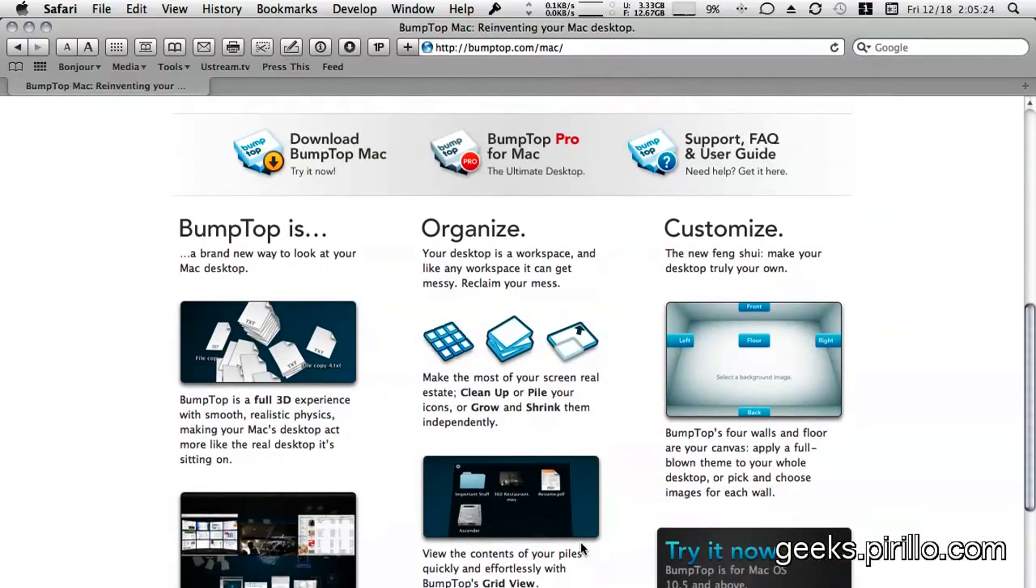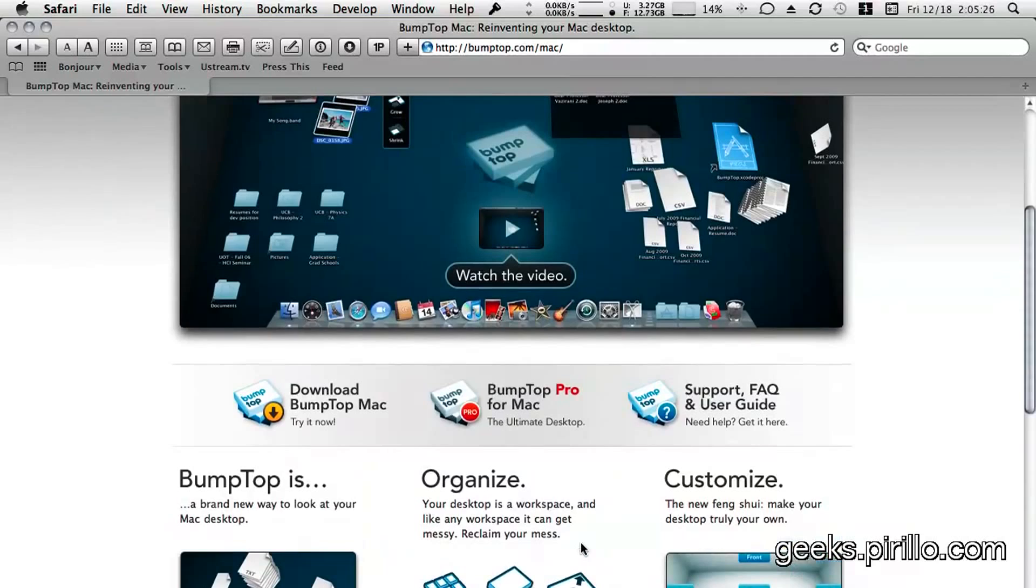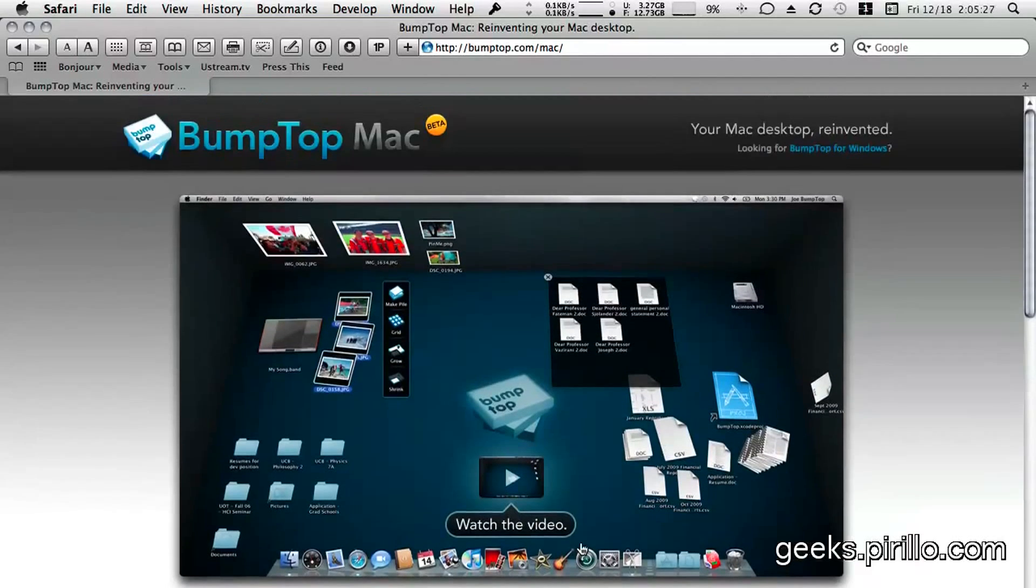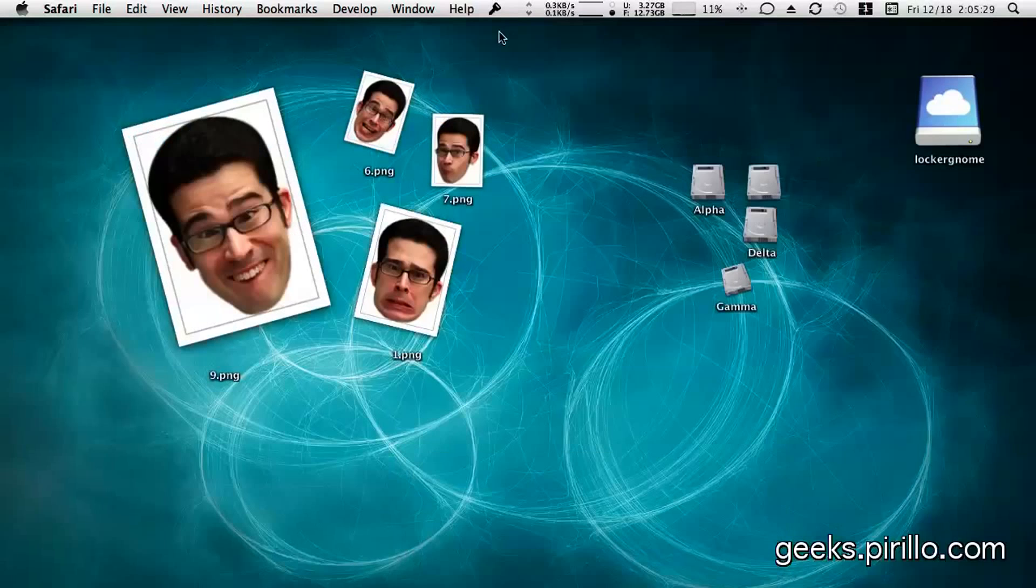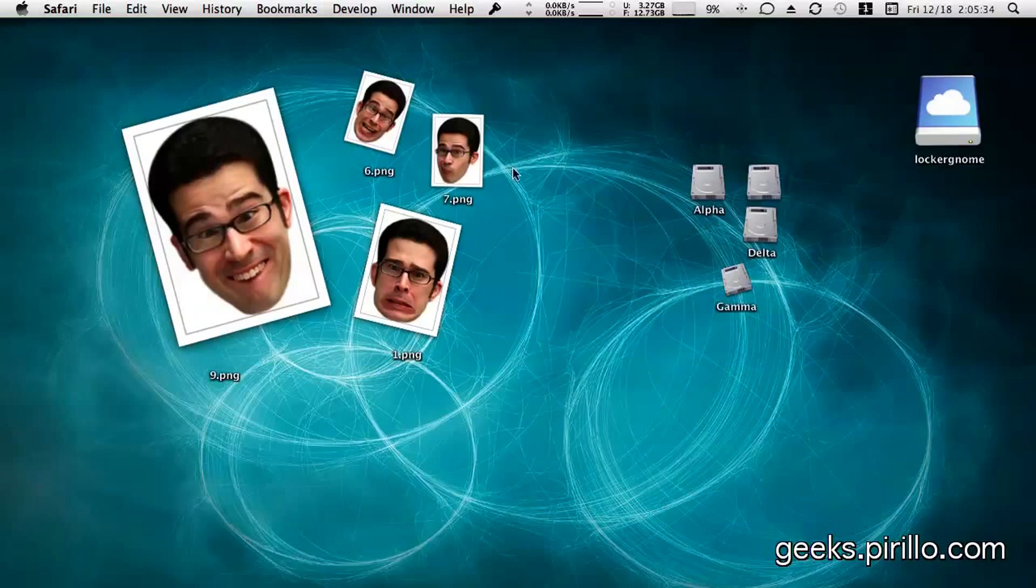But the software, for those of you who have been invited into the beta, is available. And I happen to be running it right here on my Mac desktop.